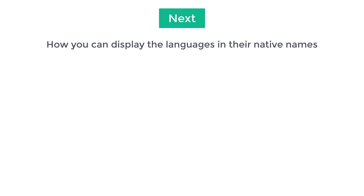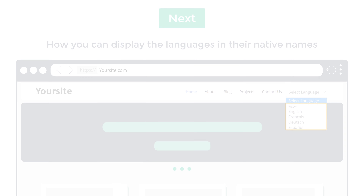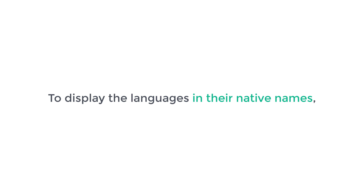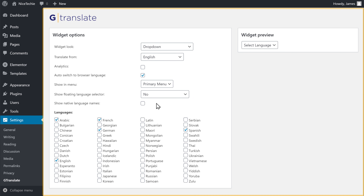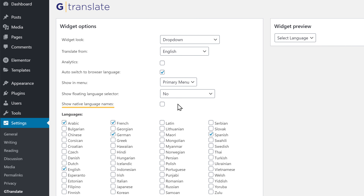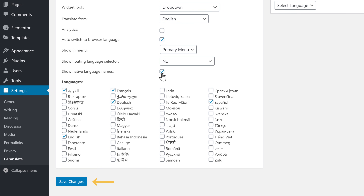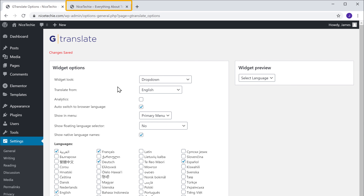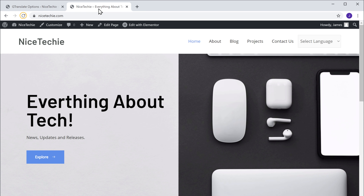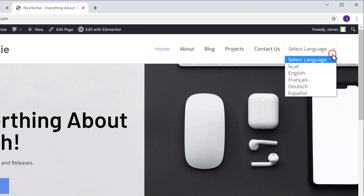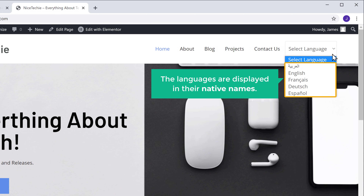Next, let's see how you can display the languages in their native names, like this. So to display the languages in their native names, let's go to our plugin settings. Now select this option to show the native language names, and then click Save Changes. Now let's go back to our website and click Refresh. Now if we click here, you can see that the languages are displayed in their native names.